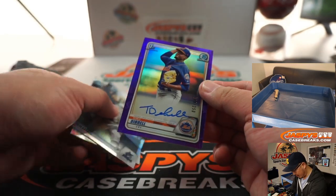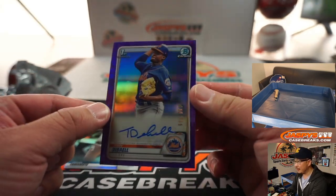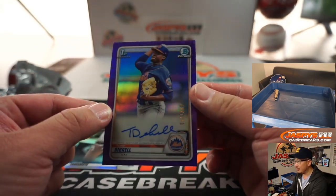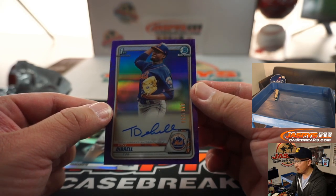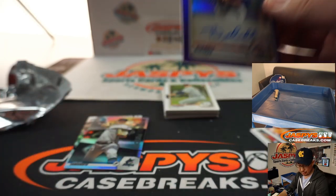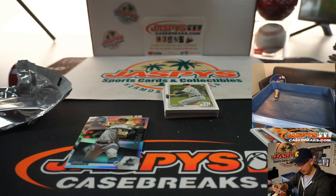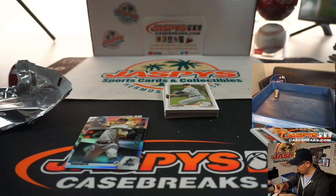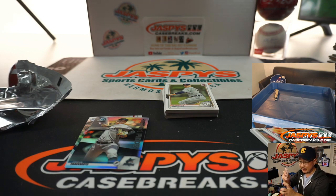And we got an auto in this, Tony Dribble, 149 out of 250, purple chrome autograph for the Metropolitans. That is for Ryan Shackleton and the Mets.